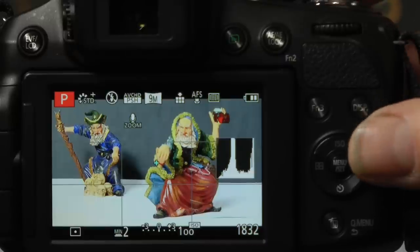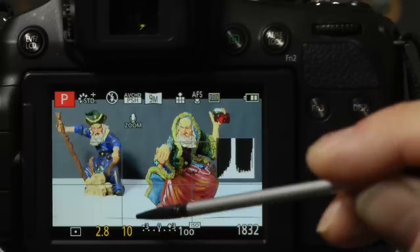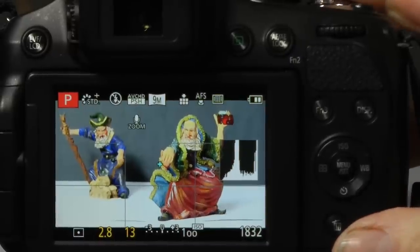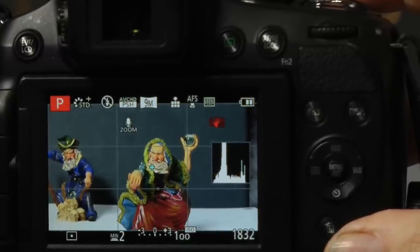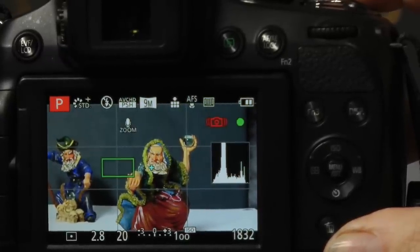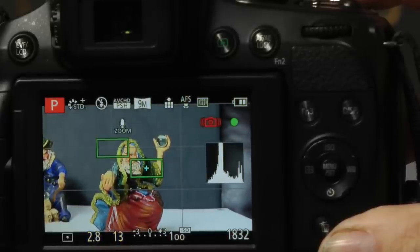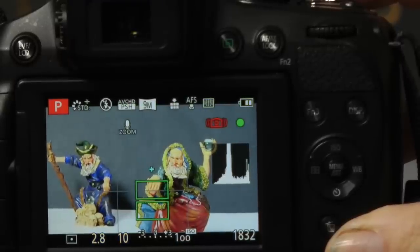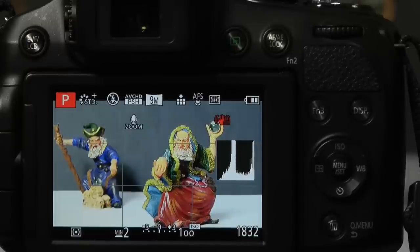With spot metering active, half-pressing the shutter shows the exposure is one-tenth of a second at f2.8. Moving the camera to a lighter area of the subject changes the reading to one-twentieth of a second, and moving to a darker area gives one-thirteenth of a second. Getting something of a neutral tone like the background gives back one-tenth of a second — demonstrating how the metering point directly affects the exposure value.